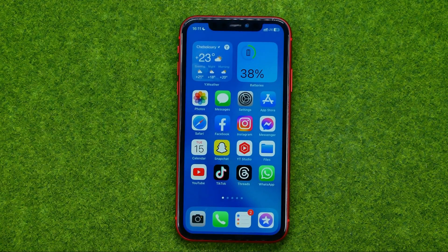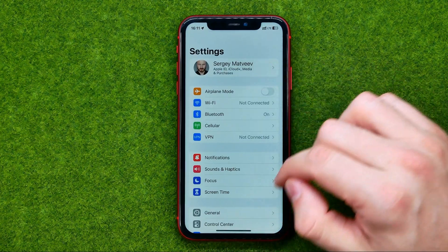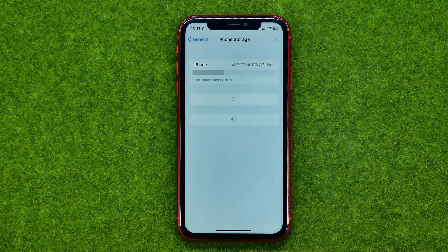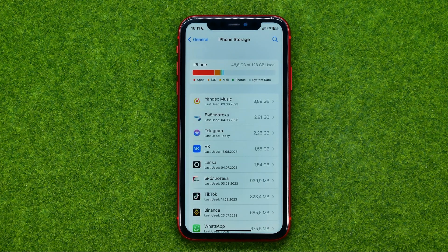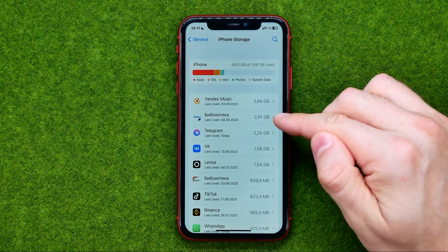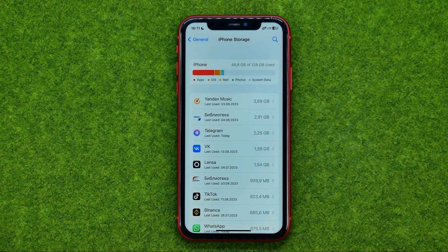The next step is to offload unused applications. If we go to Settings, then General, and then iPhone Storage, we can find a variety of applications that are currently installed on our device, sorted in decreasing order of the disk space taken by each application.